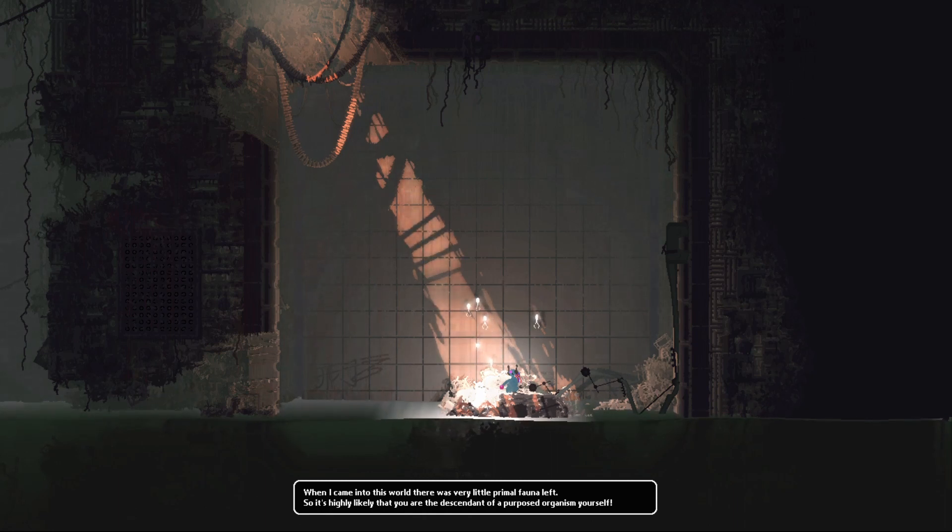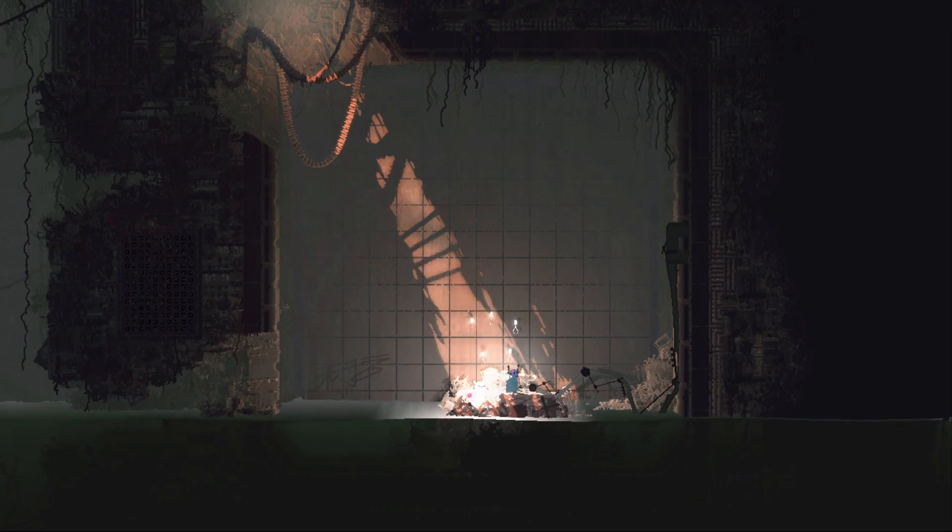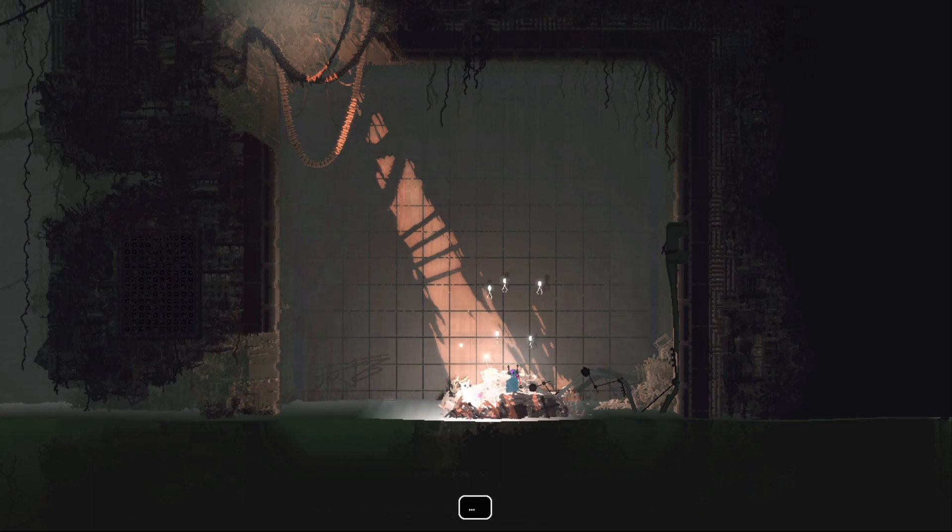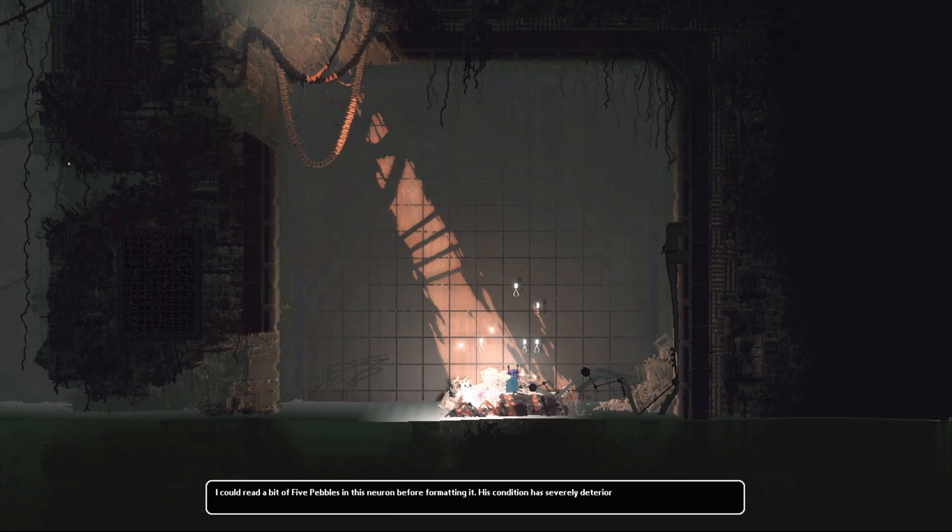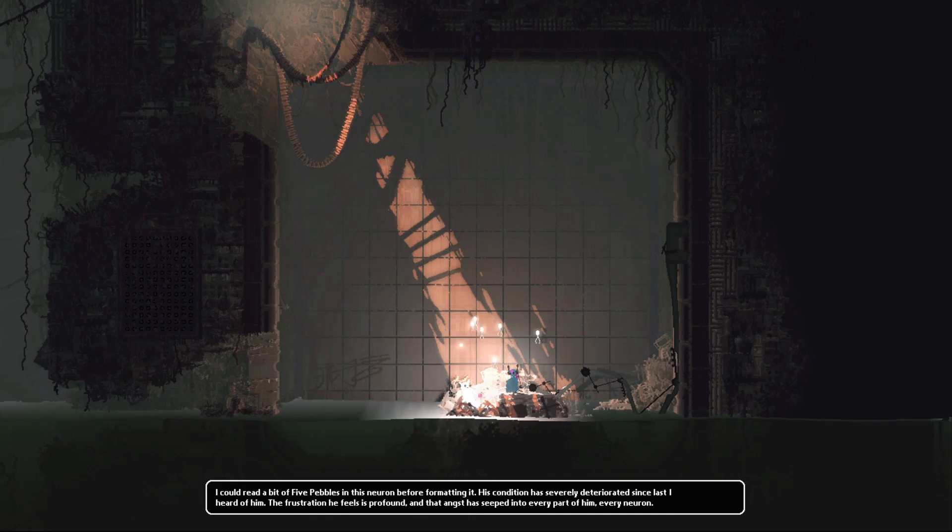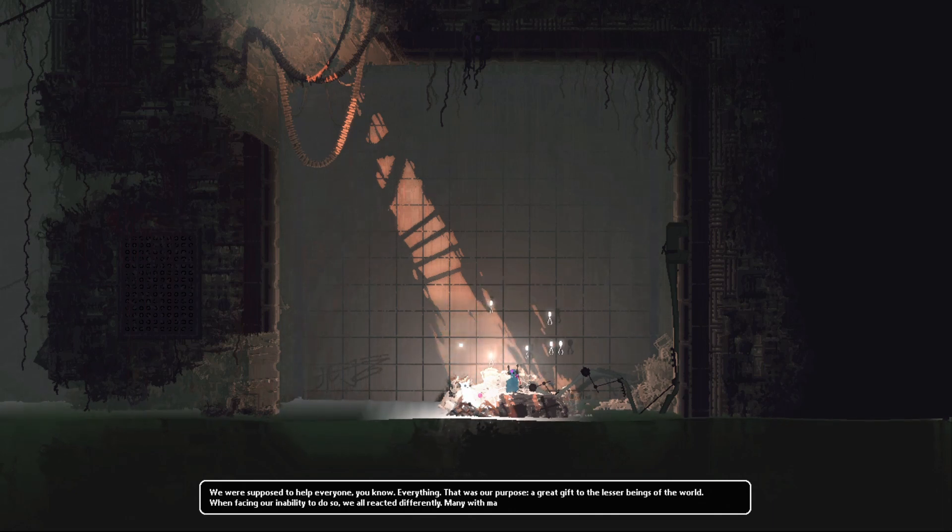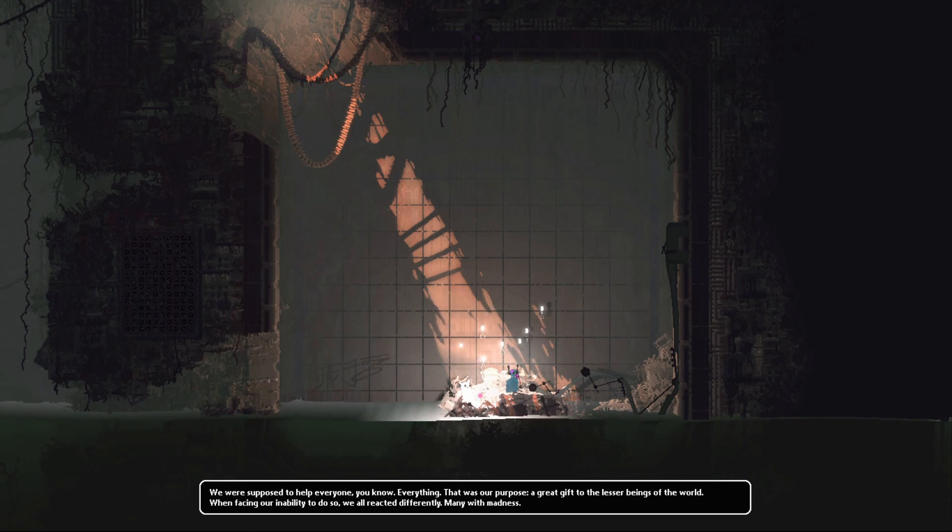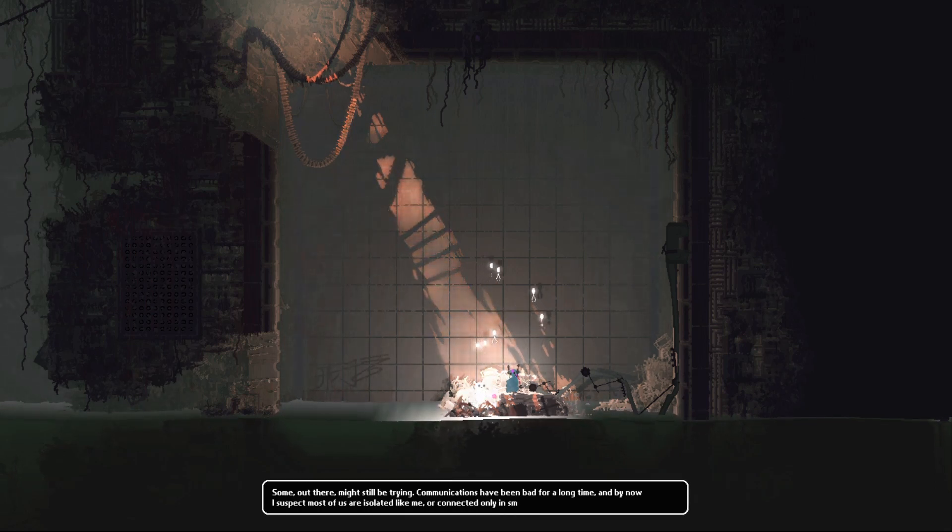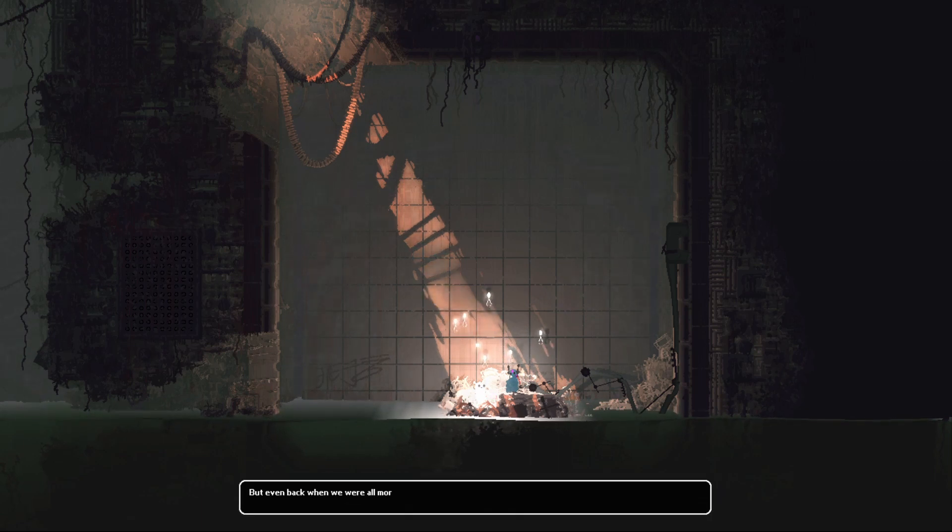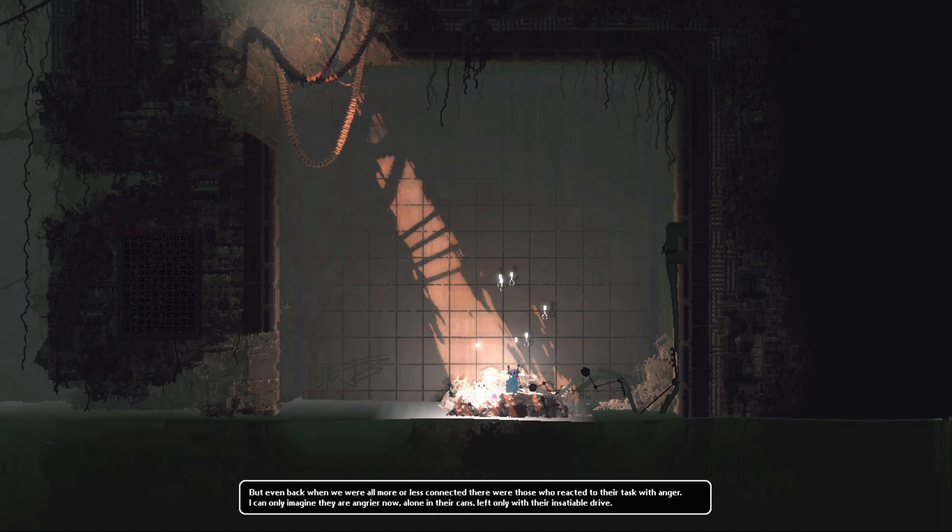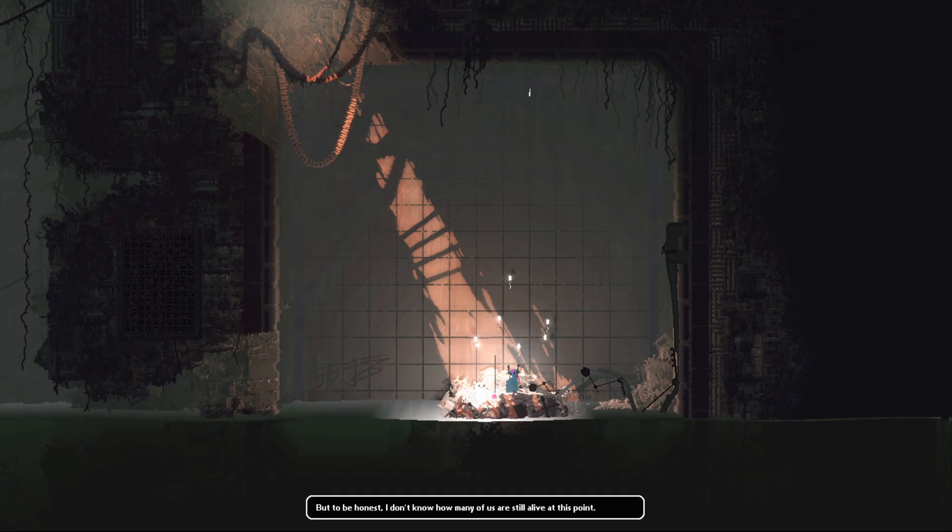When I came into this world there was very little primal life form left, so it's likely that you are a descendant of a purposed organism yourself. Probably. That's blood cracking pipes, that would make sense. This, yeah. I am grateful though. The leaf is indescribable. I could read a bit of Five Pebbles in this pearl before formatting it. His condition has severely deteriorated since I last heard of him. The frustration he feels is profound, and that angst has seeped into every part of him, every neuron. We were supposed to help everyone, you know, everything. That was our purpose, a great gift to the lesser beings of the world. When facing our inability to do so, we all reacted differently. Many with madness. Some out there might still be trying. Communications have been bad for a long time, and by now I suspect most of us are isolated like me, or connected only in small groups. But even back when we were all more or less connected, there were those who reacted to the task with anger. I can only imagine they are angrier now, alone in the camps, left only with their insatiable drive. But to be honest, I don't know how many of us are alive at this point.